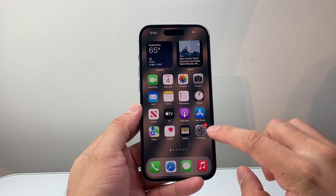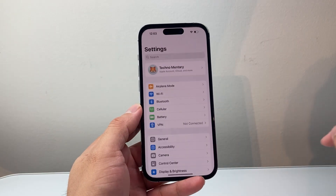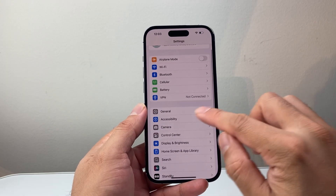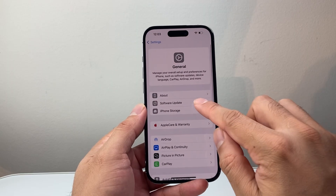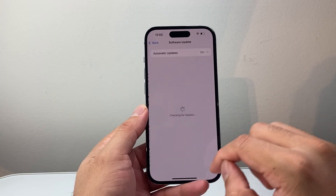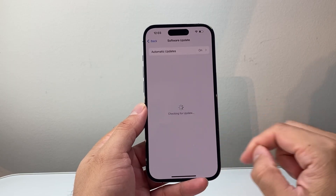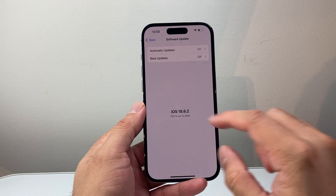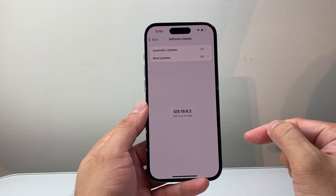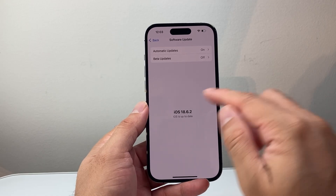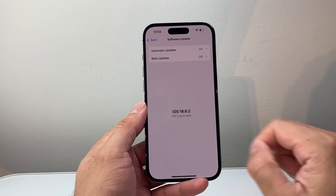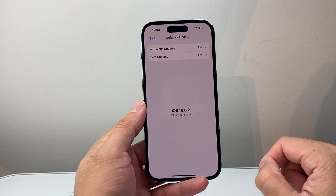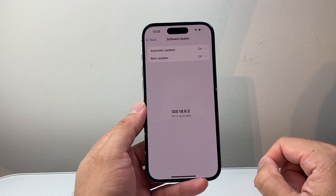If it's still not working, go into Settings, then General, then Software Update. Update your phone if there's an update available. My phone is already up to date, so I don't need to — but if you see an update, go ahead and download and install the latest version.